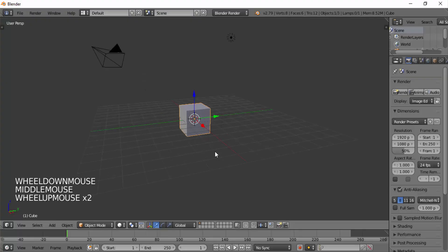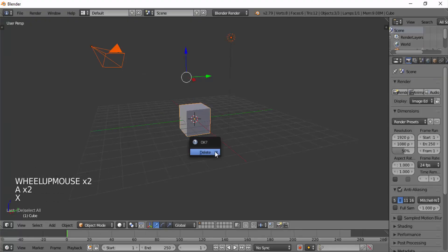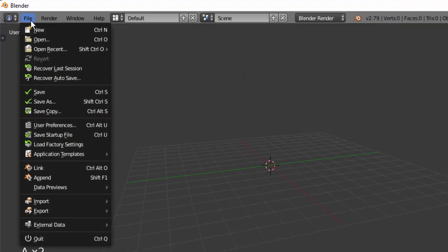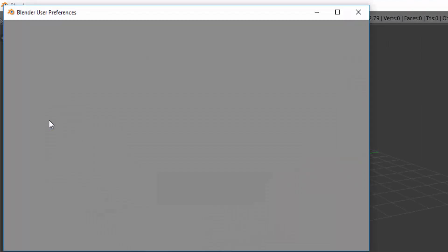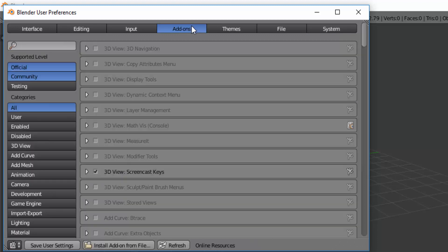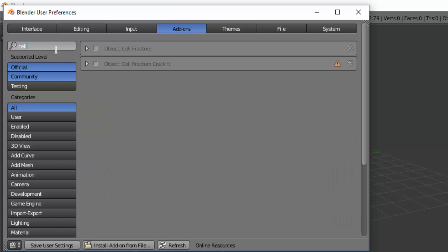Open Blender and delete everything, then go to File, User Preferences and click on Add-ons. Search for cell fracture and check this object cell fracture add-on.